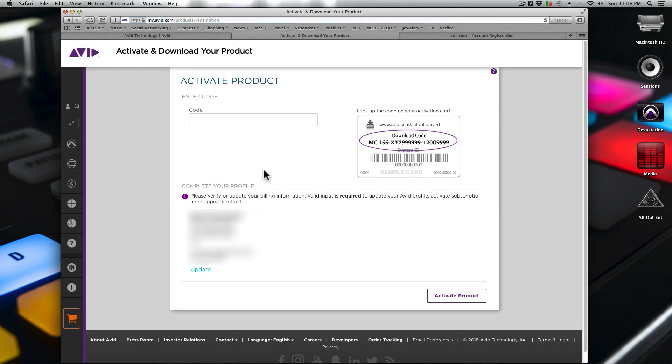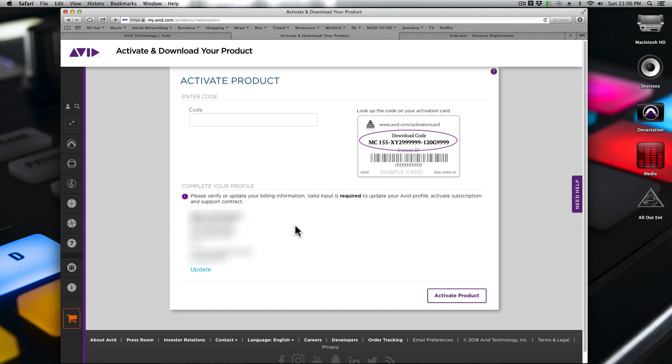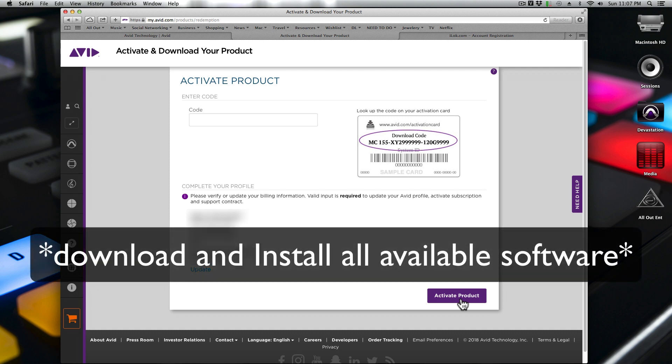Once you click on that link, you would put in your registration code that's in the box of Pro Tools that you bought, or it's in the email that you got from Avid if you purchased it online. It's going to ask you to complete your profile and update any other information. Then you'll be able to activate the product. Once you click Activate, it's going to ask you for your iLOC ID. Make sure it matches 100% the iLOC ID information that you set up in your account for the iLOC manager.